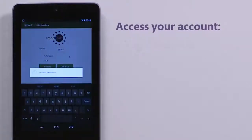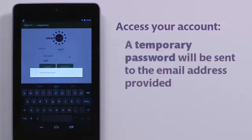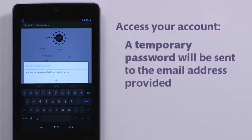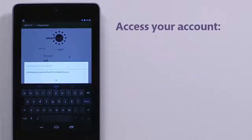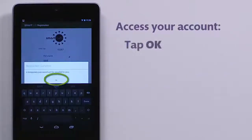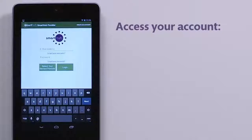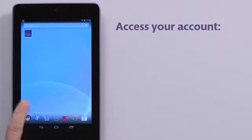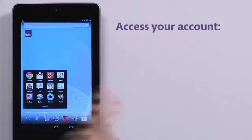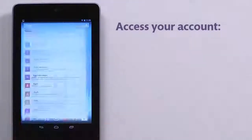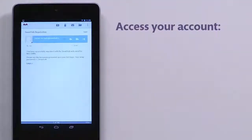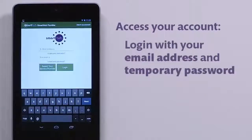An email is sent to the email address you provided with a temporary password. Tap OK. When you receive the email, you can return to the login screen and log into your account. The email address you provided is your new username.